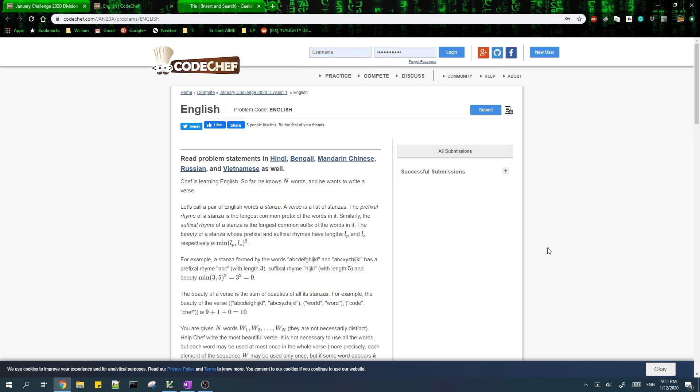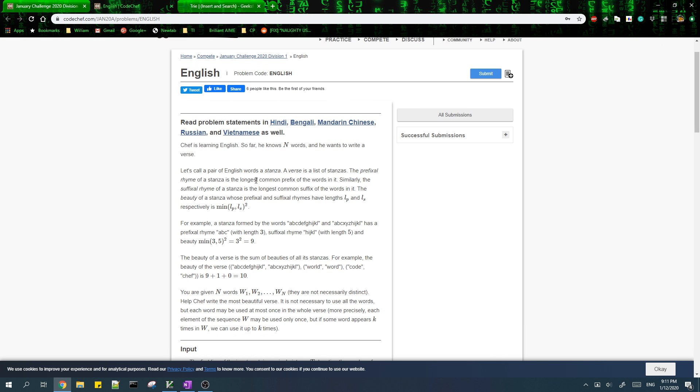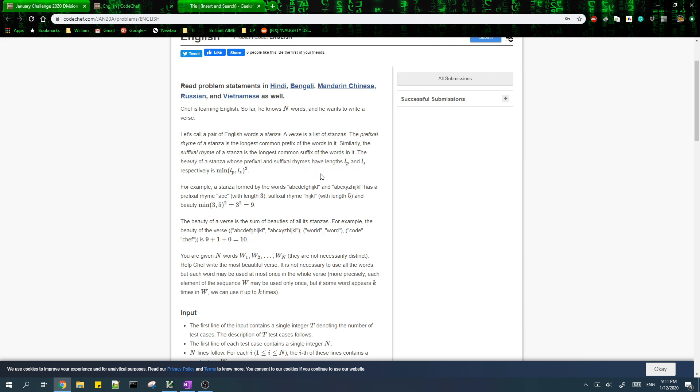In this video I'm going to be going over the solution of problem English from CodeChef January challenge 2020. In this problem, the beauty of a stanza is the minimum of the length of the same prefix and the length of the same suffix squared.